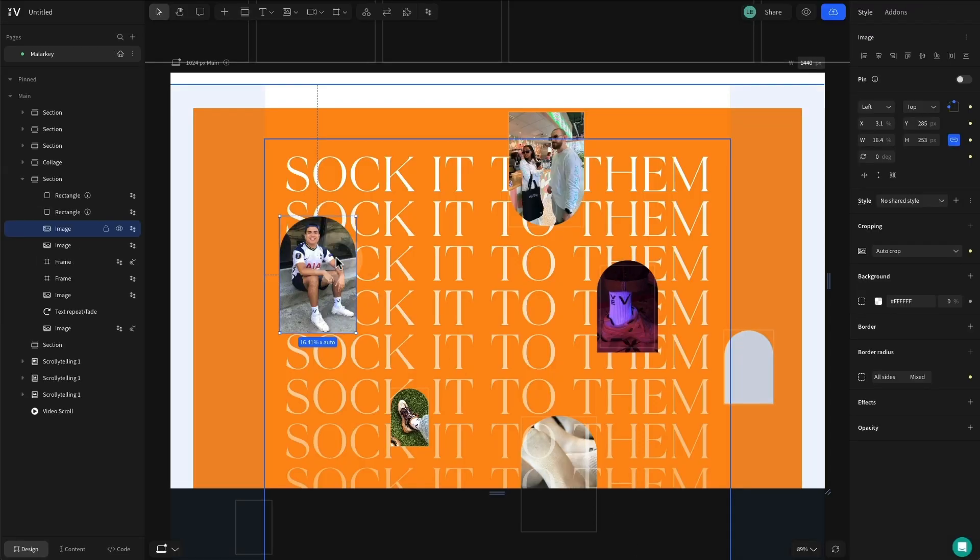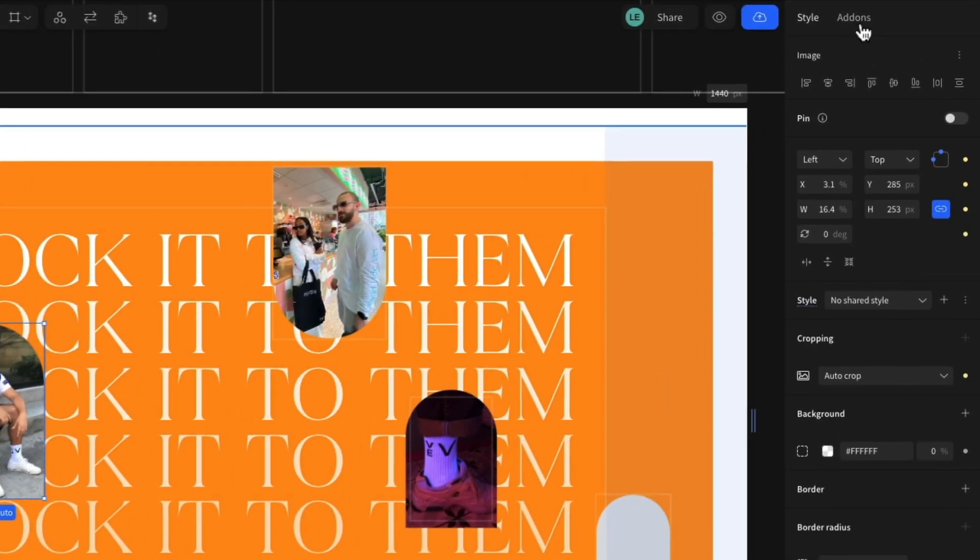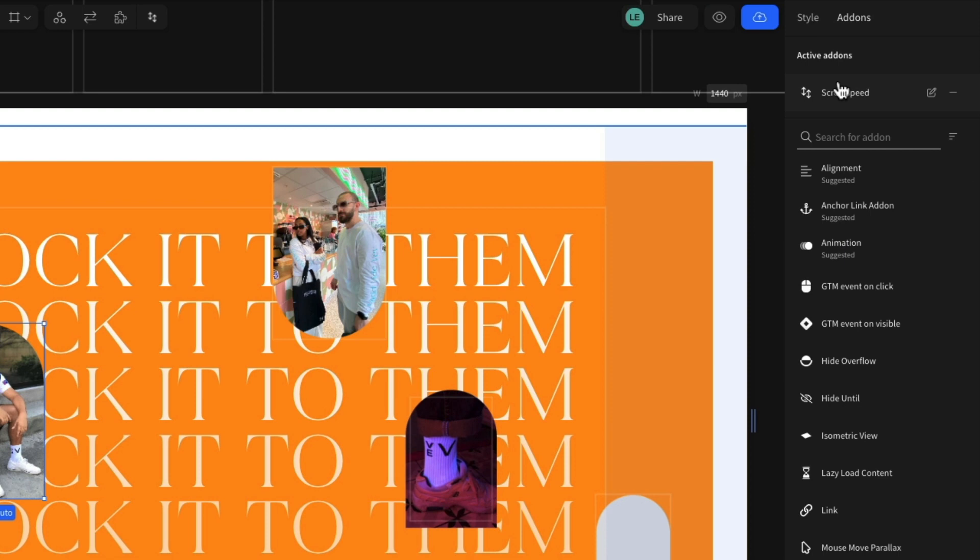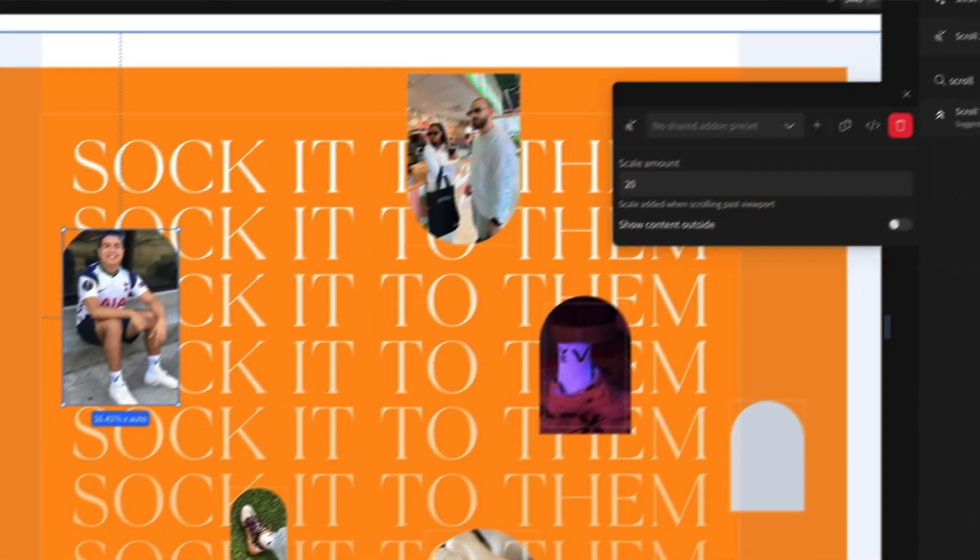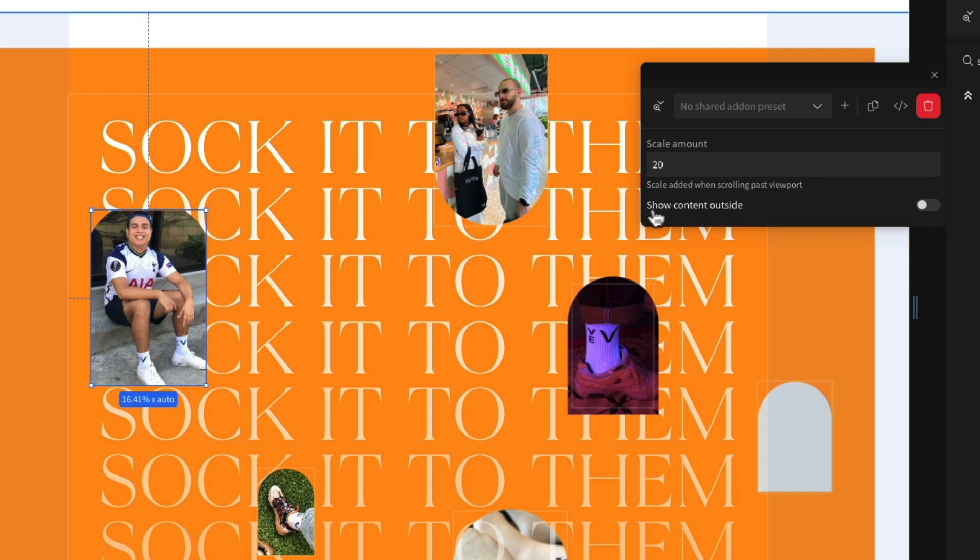Jumping back into the same section, select one of the existing images we've already applied scroll speed to. Once again, from the add-ons tab, we can find, select, and apply the scroll zoom add-on. With the configuration modal open, it's time to get creative with your scaling. With this add-on, you also have the option to expand the element outside of its container.